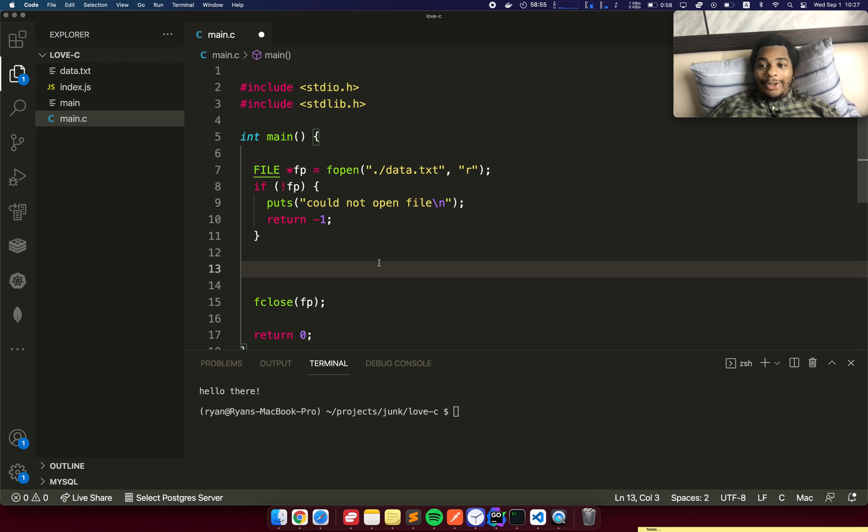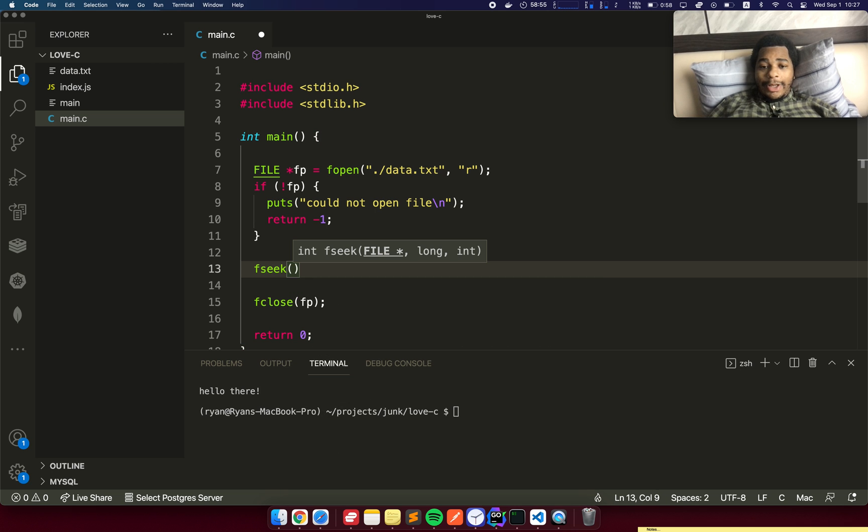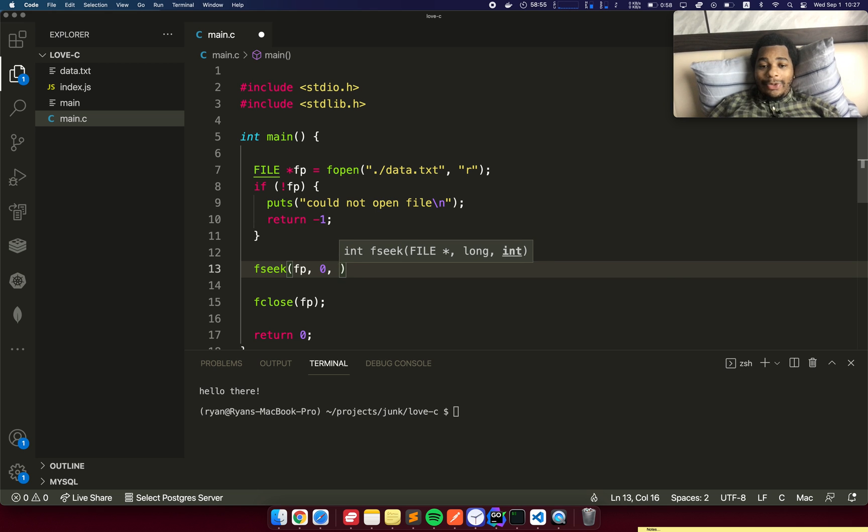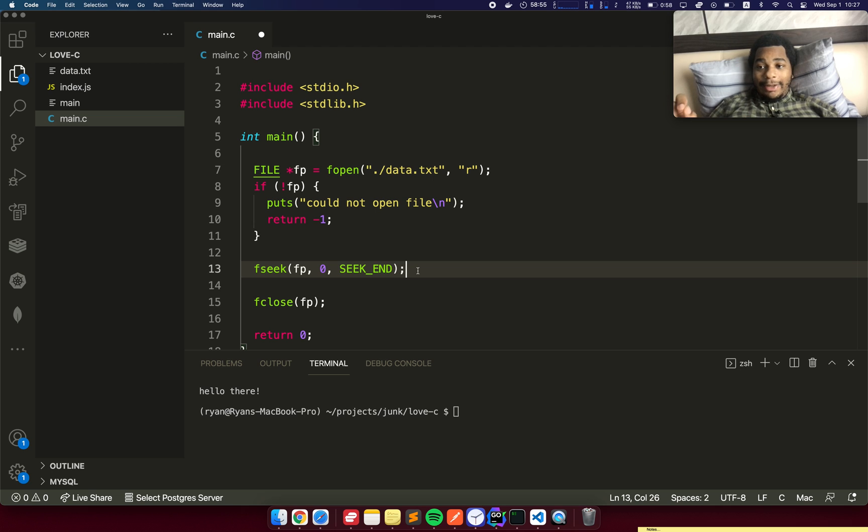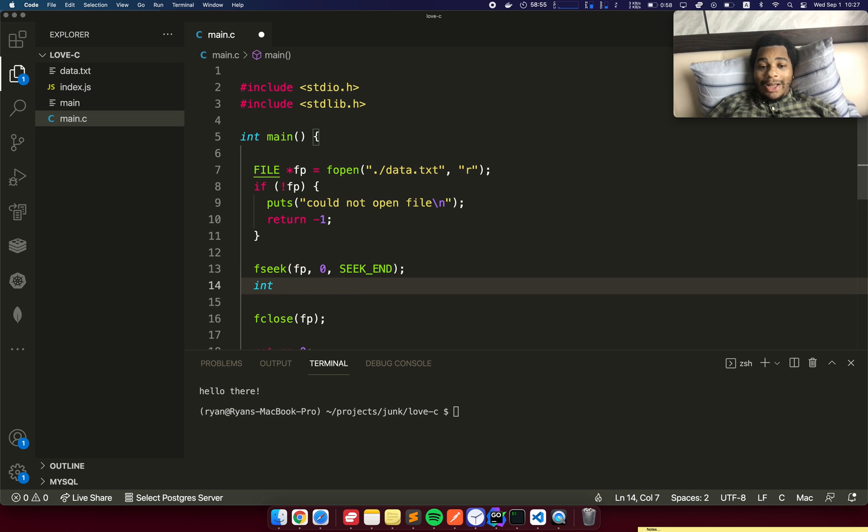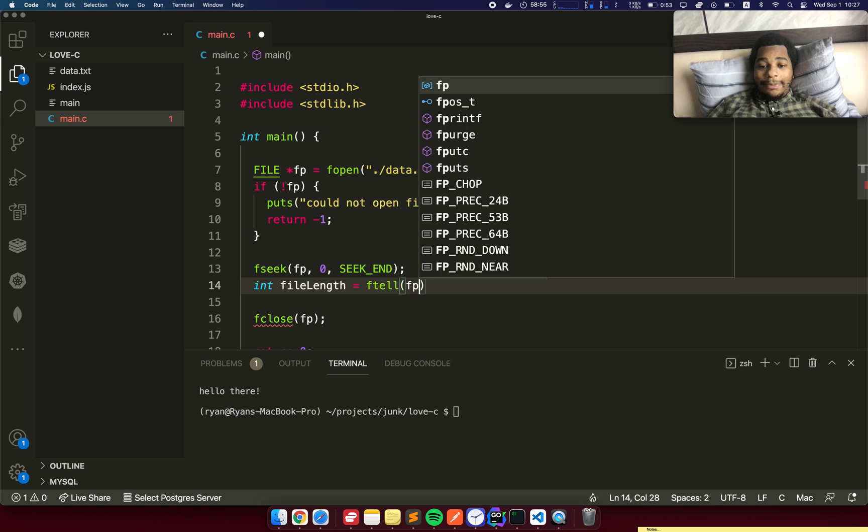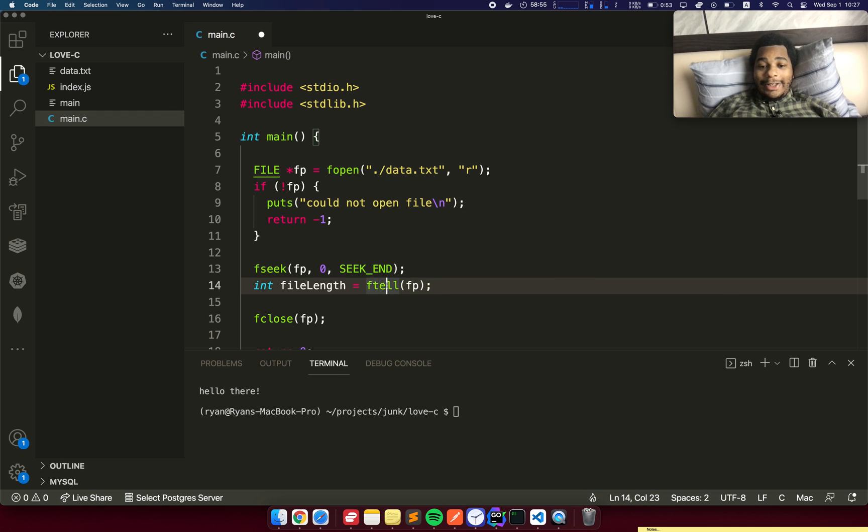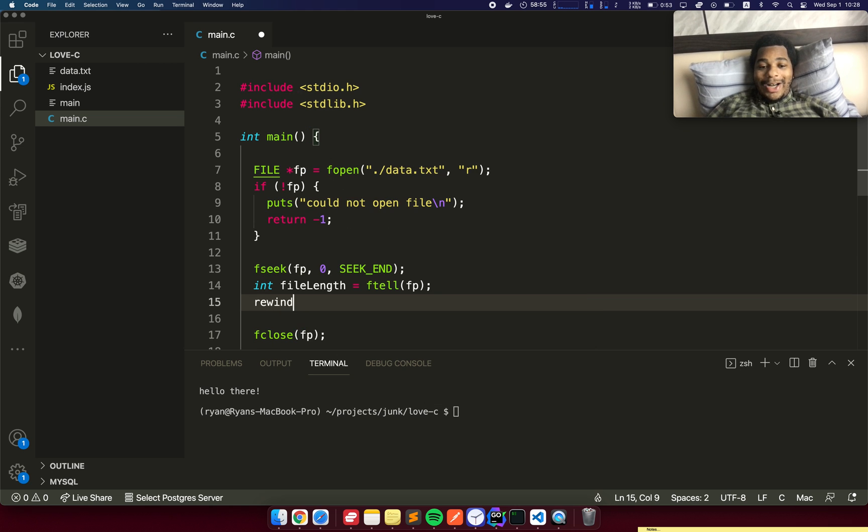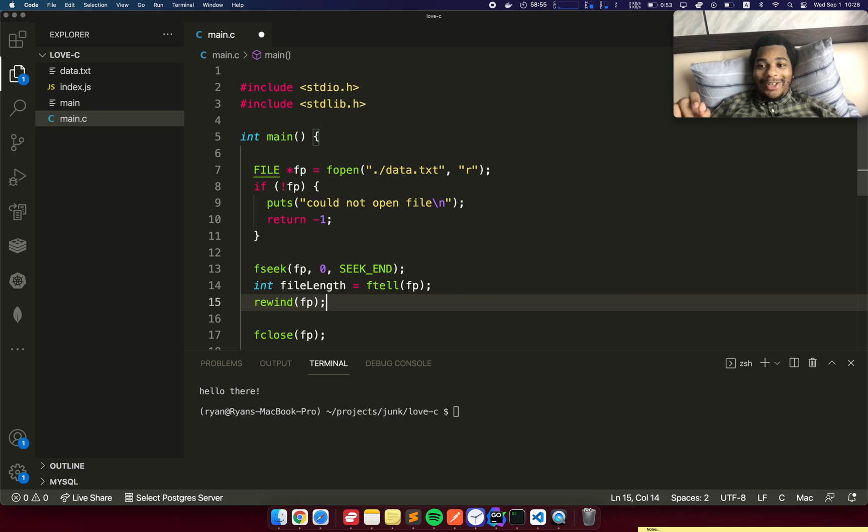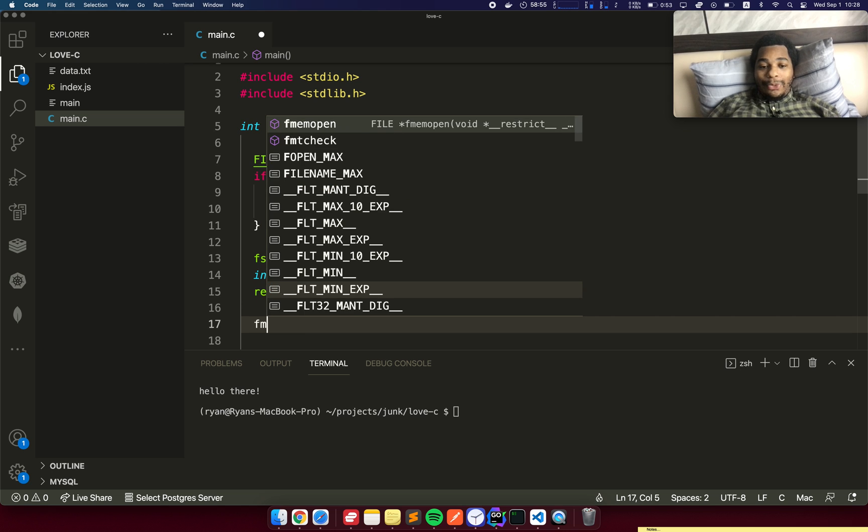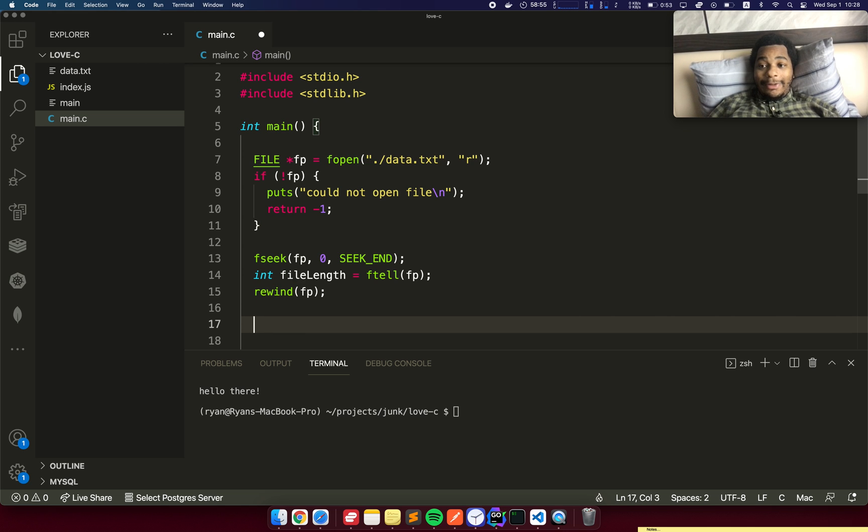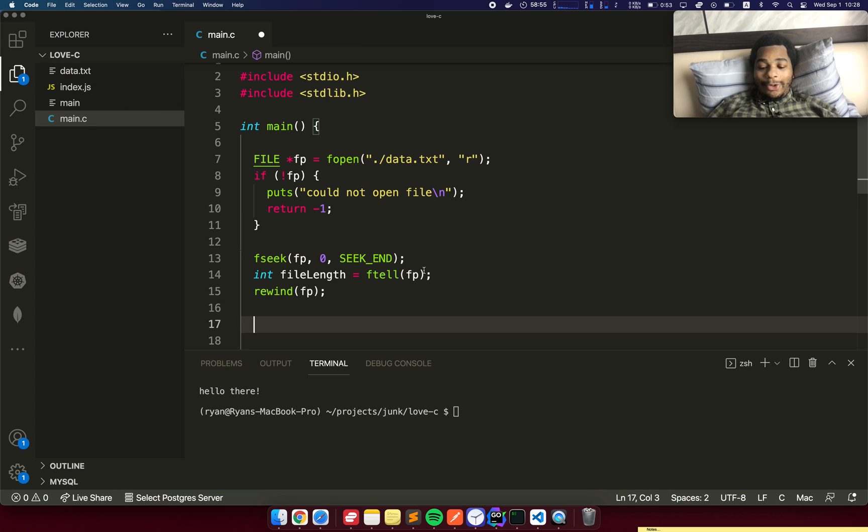Now what we want to do is figure out the length of the file. We're going to use something called fseek, and we're going to pass it the file, the offset which is zero, and then seek end which is a constant. This is going to take the internal cursor inside that file object and move it to the end of the file. Then we can grab the length: file length equals ftell fp. This tells us where the cursor is inside of the file handler. Then we want to make sure to rewind the file pointer because that internal cursor is still pointed at the end. Let's print out the length of the file just to make sure it's right.